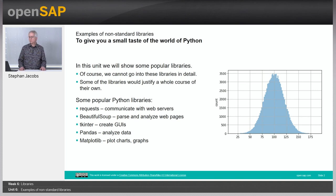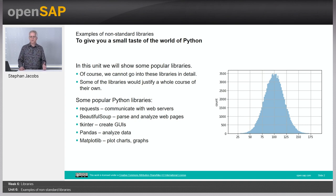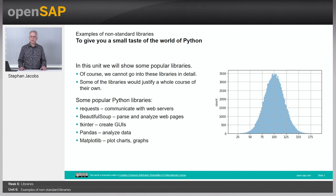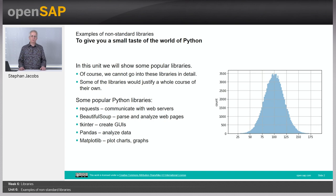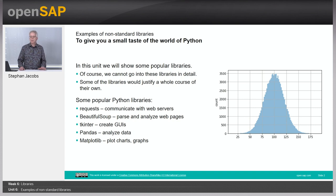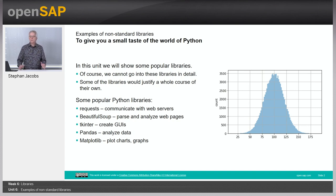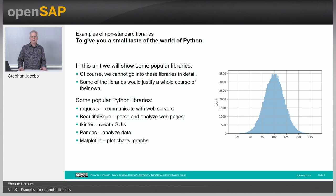First one will be requests, which is a library to communicate with web servers. BeautifulSoup works hand-in-hand with requests because BeautifulSoup supports you in analyzing HTML web pages. Then we'll have a look at TkHinter, a library which allows you to define and create graphical user interfaces. And finally we'll have a look on Pandas and Matplotlib.